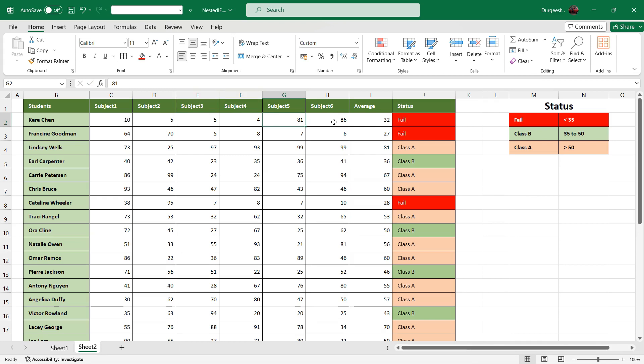As soon as the average calculation is 32, the status changed to fail. If I do control Z to undo...